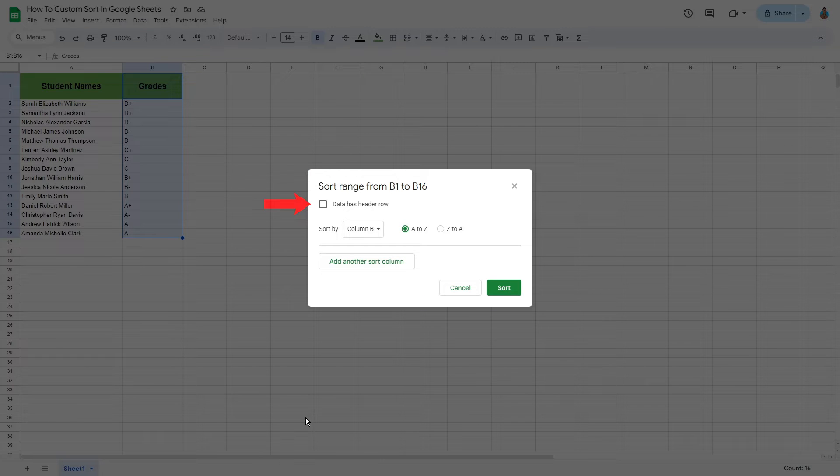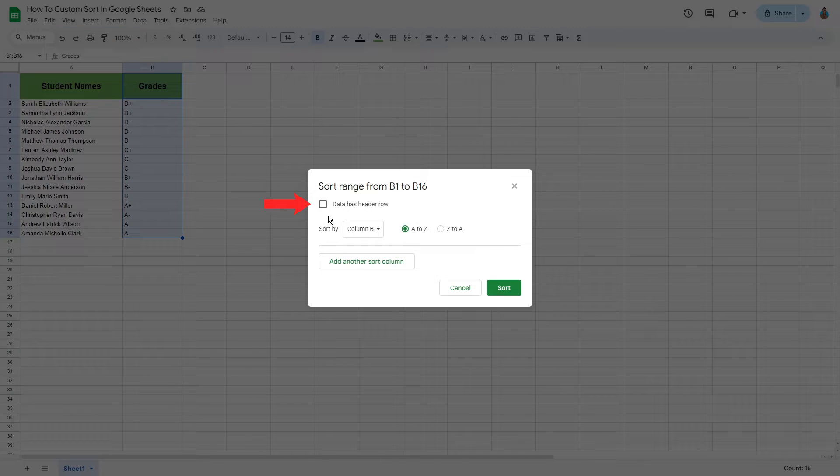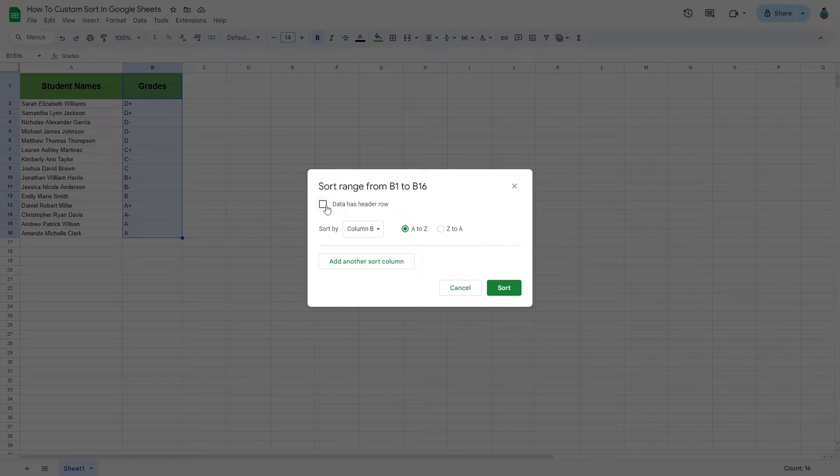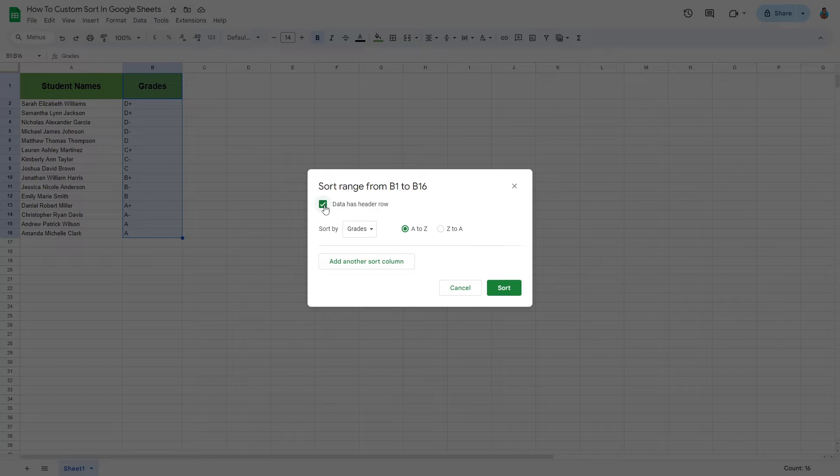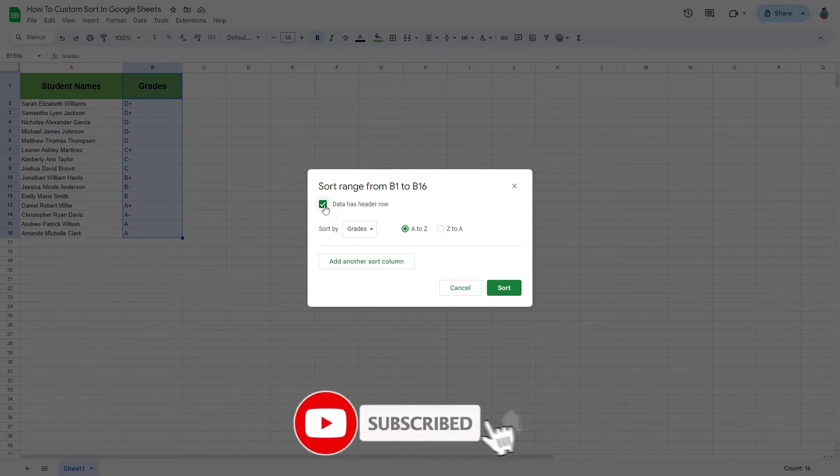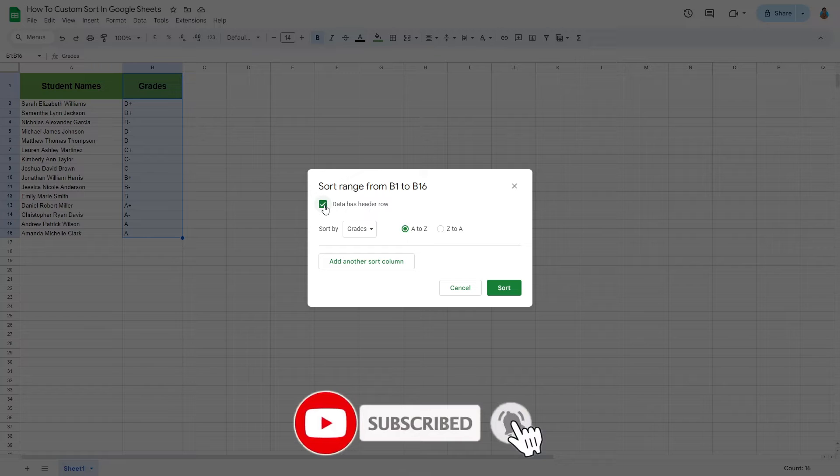Note this tick box here. This is an important part of custom sorting. To make sure the headers of your data set aren't jumbled along with the other cells, tick this box. If the data selected doesn't have any header, then this box can be left unchecked.